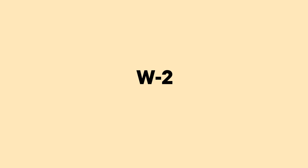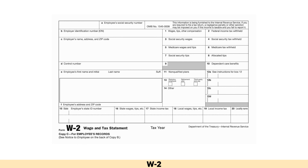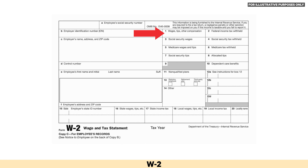The W-2 — also known as the wage and tax statement — is the document an employer is required to send to each employee and the IRS in a traditional employer-employee relationship. A W-2 reports employees' annual wages and the amount of taxes withheld from their paychecks, among other items. The W-2 is typically the first form you use when filing your tax return if you work for a traditional employer. You input your total earnings for the year along with the amount withheld in taxes. The taxes are separated into withholding for federal income tax, social security tax, and more.